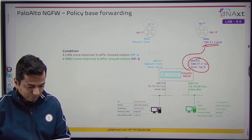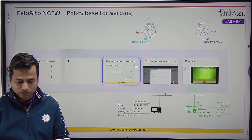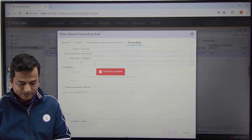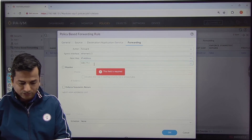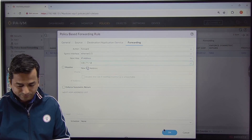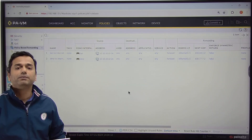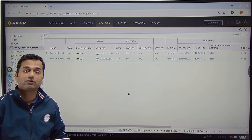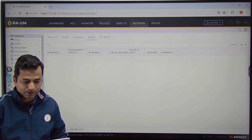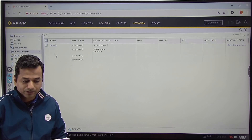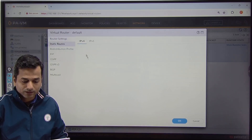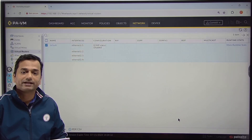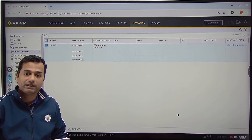So next hop IP address is 100.77.7.2. Now we have two PBF policies. Let us go and delete the default routes from the routing table. Go to Network, Virtual Router, Default Virtual Router — remove both default routes, and let us see whether the firewall makes decisions based on Policy Based Forwarding.